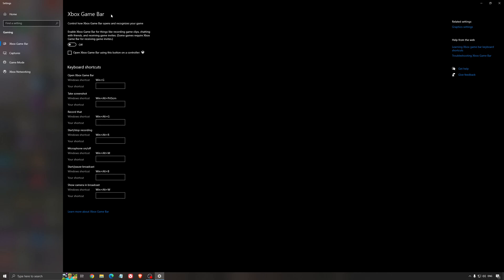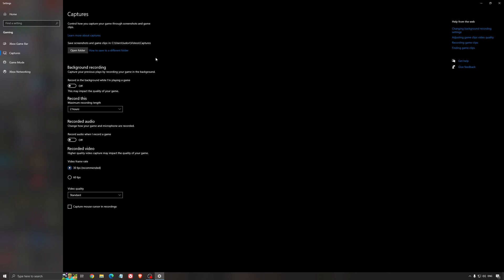For the Xbox Game Bar, I still recommend to deactivate this one. Causing stuttering, crashing in some games. So I'm not a huge fan of the Xbox Game Bar. And for the capture, make sure that the background recording is at off and also the recorded audio is at off.